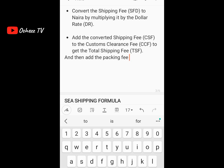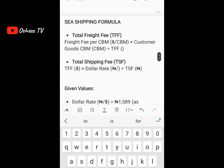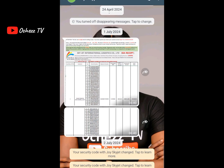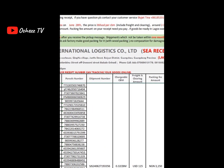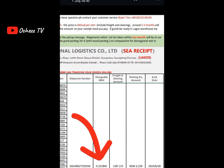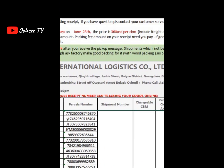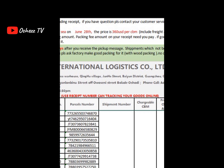Now the next thing is sea shipping calculation. Sea shipping is done in CBM, not in kg — air is for kg, sea is for CBM. CBM means cubic meter. You first need to know the freight fee for sea shipping as well. Let me use my receipt for that. This one is 0.32 CBM, and you can see the price as at June 28th — the price is 360 USD per CBM.